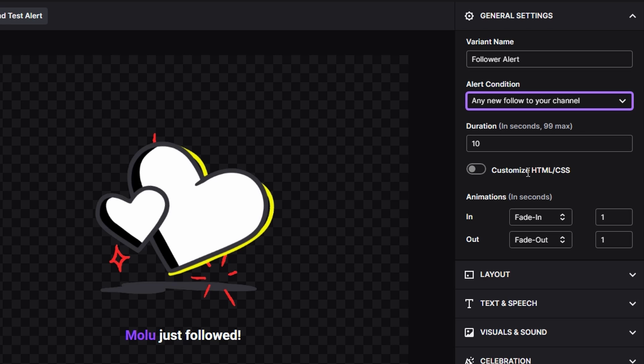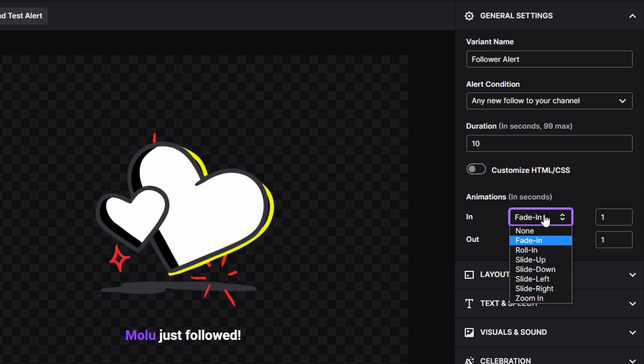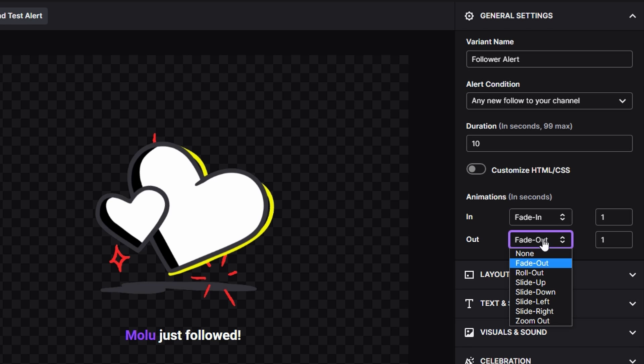You have different animations that you can do and it's going to be within seconds, so you can adjust the time frame for it. You'll have different ones you can choose from: fading in, rolling in, sliding up and down, left and right, and you can also zoom in. Then it will be fading out, roll out, slide up, down, left and right, and zoom out.